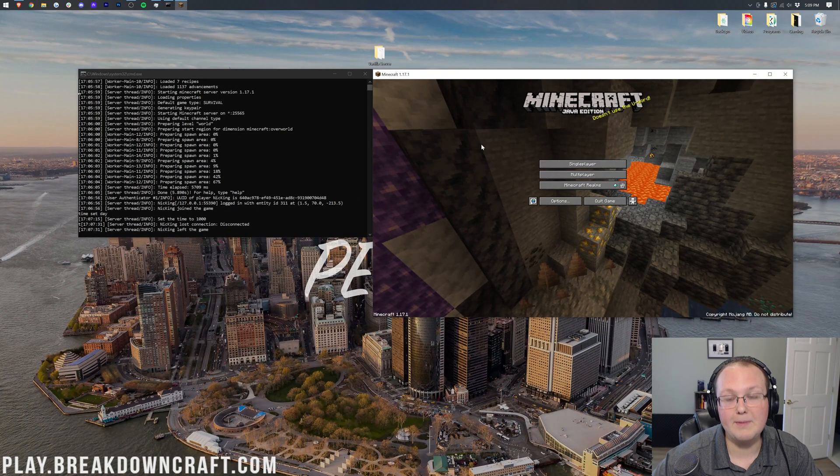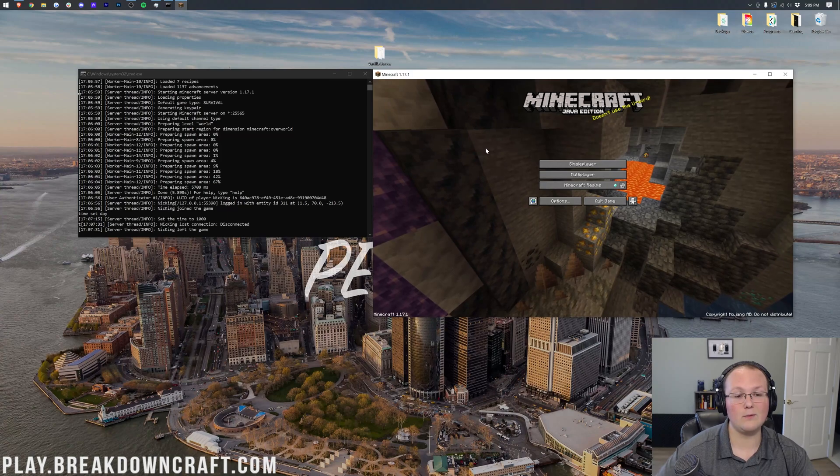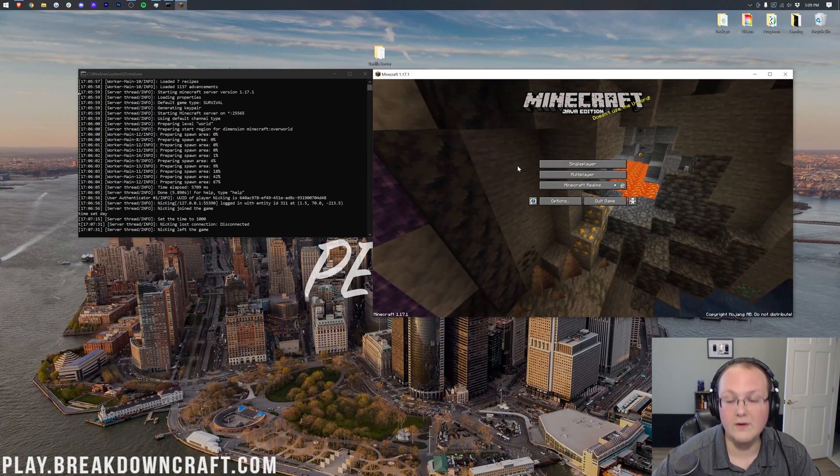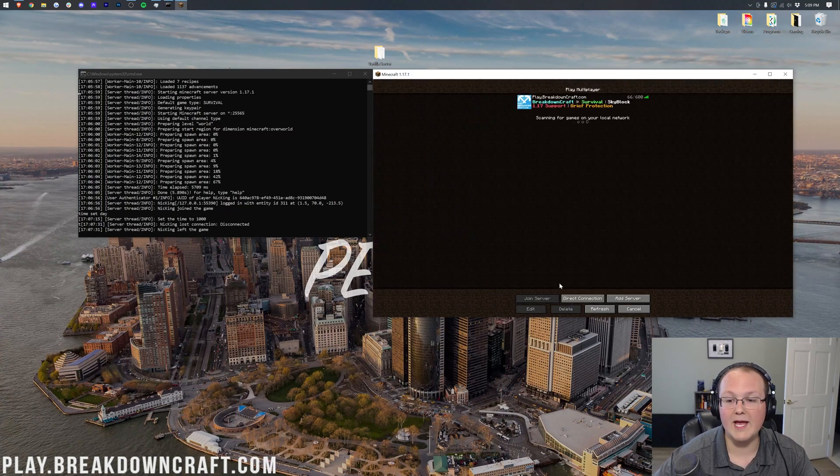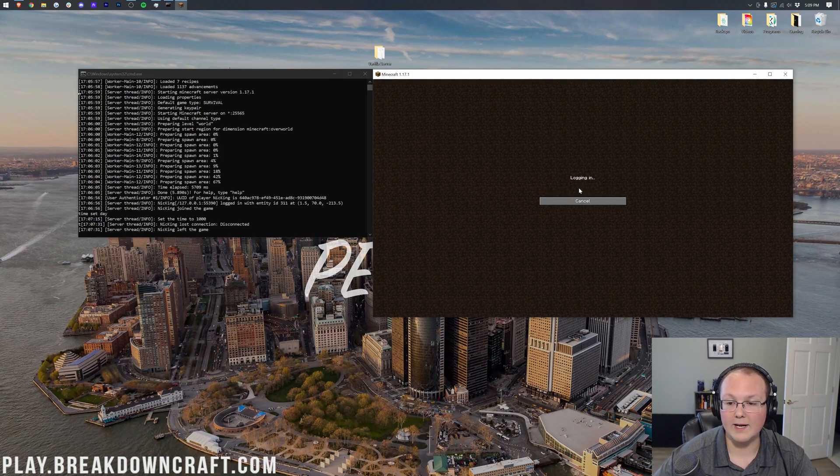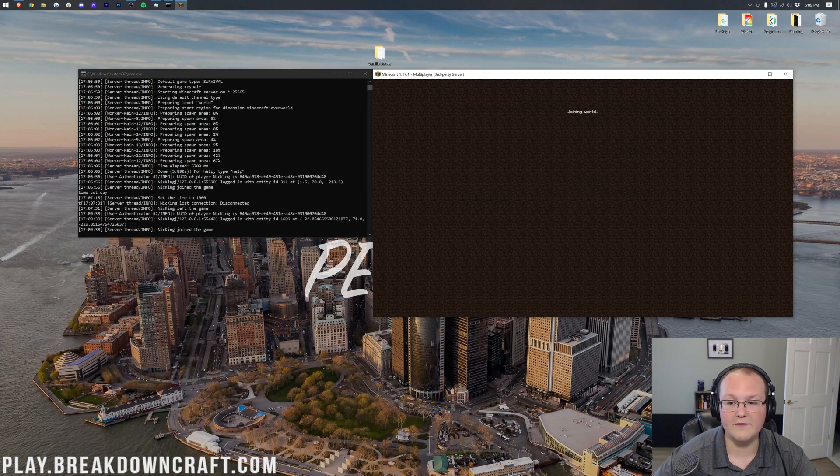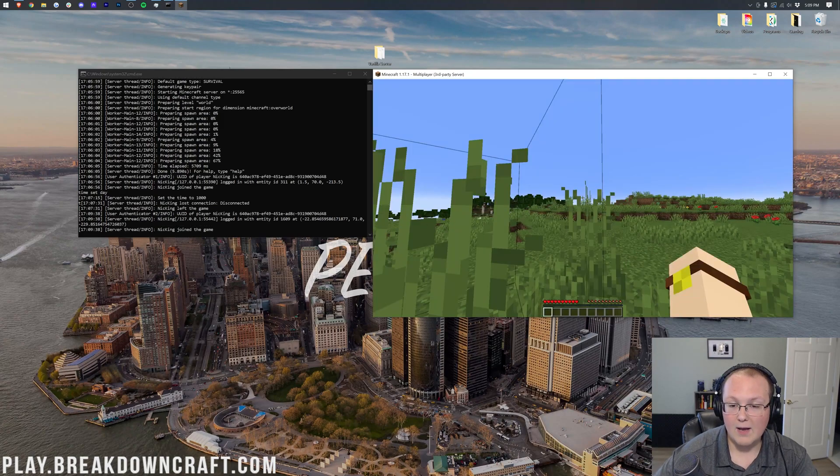Nonetheless, how do you turn on Keep Inventory? How do you make it so that when you die on your server, you keep your inventory? Well, let's go ahead and join our server right here. Join via localhost.